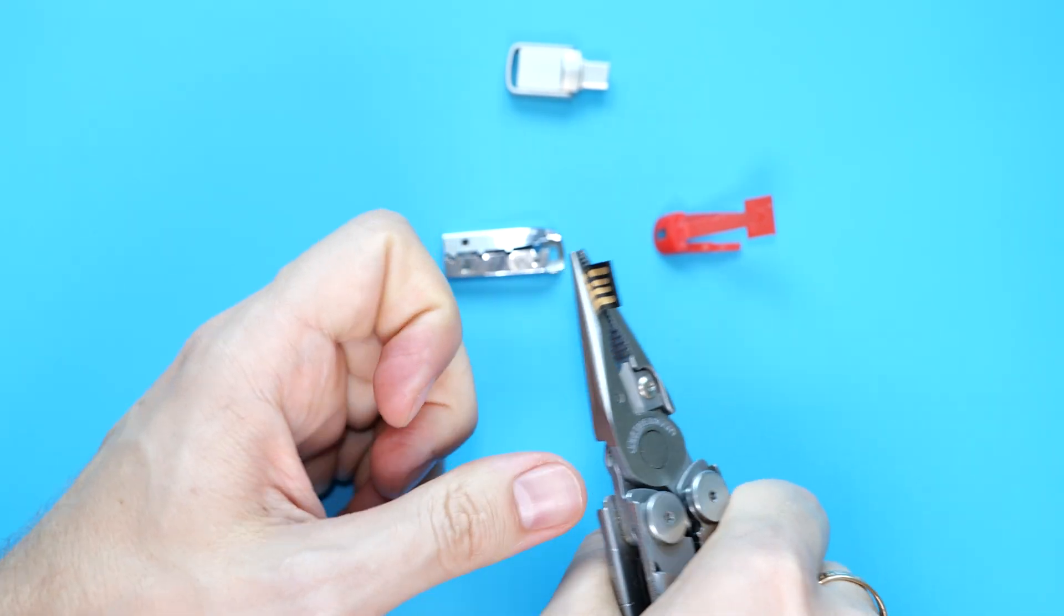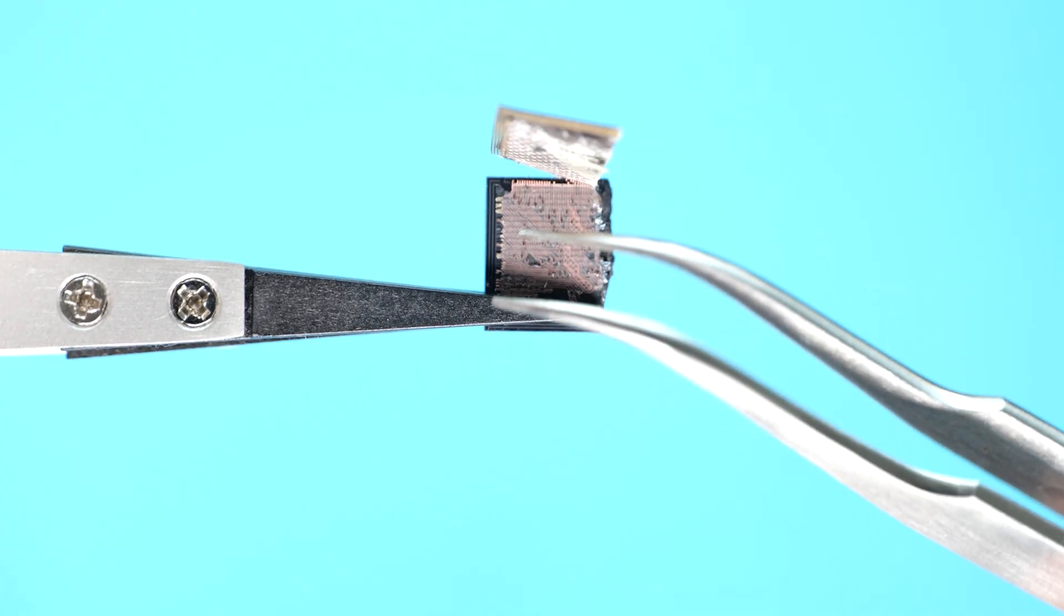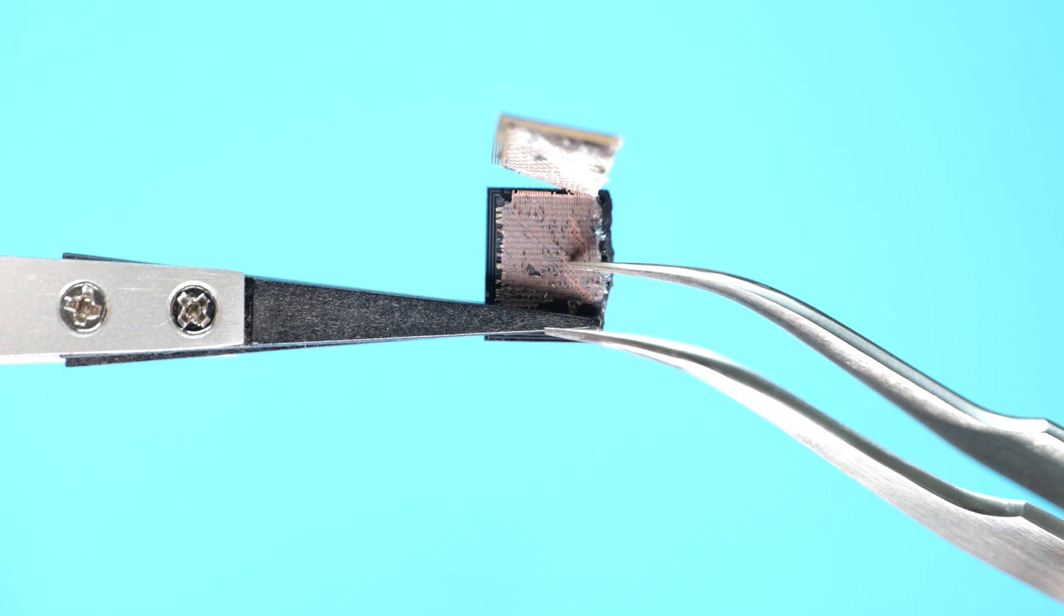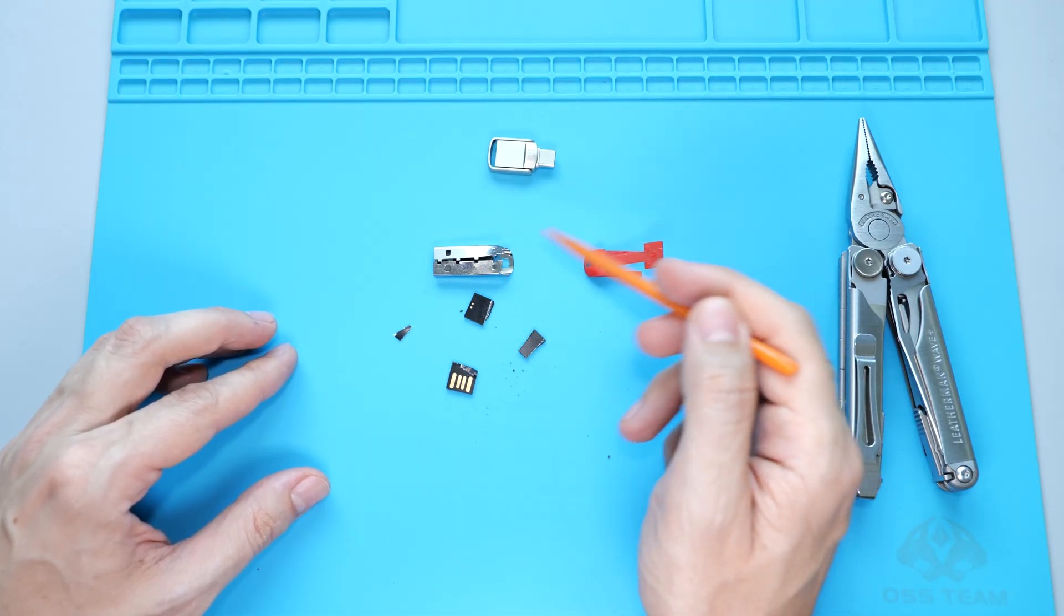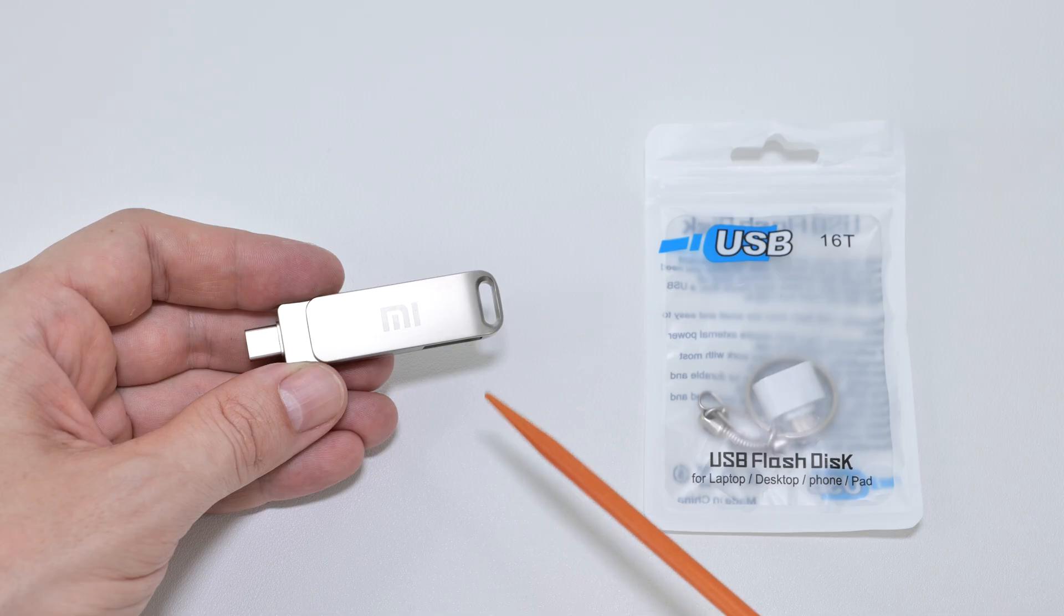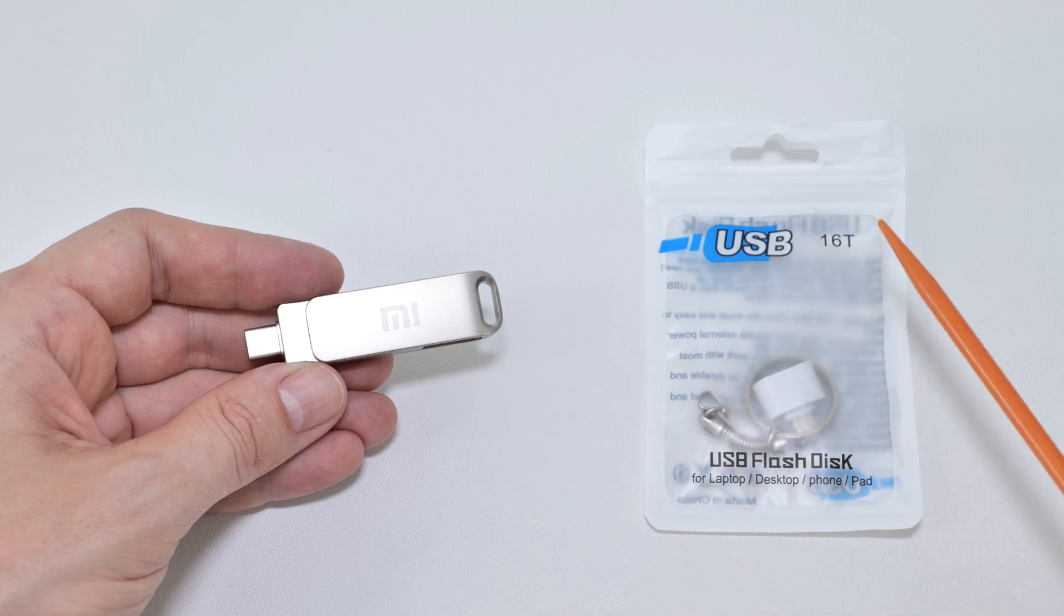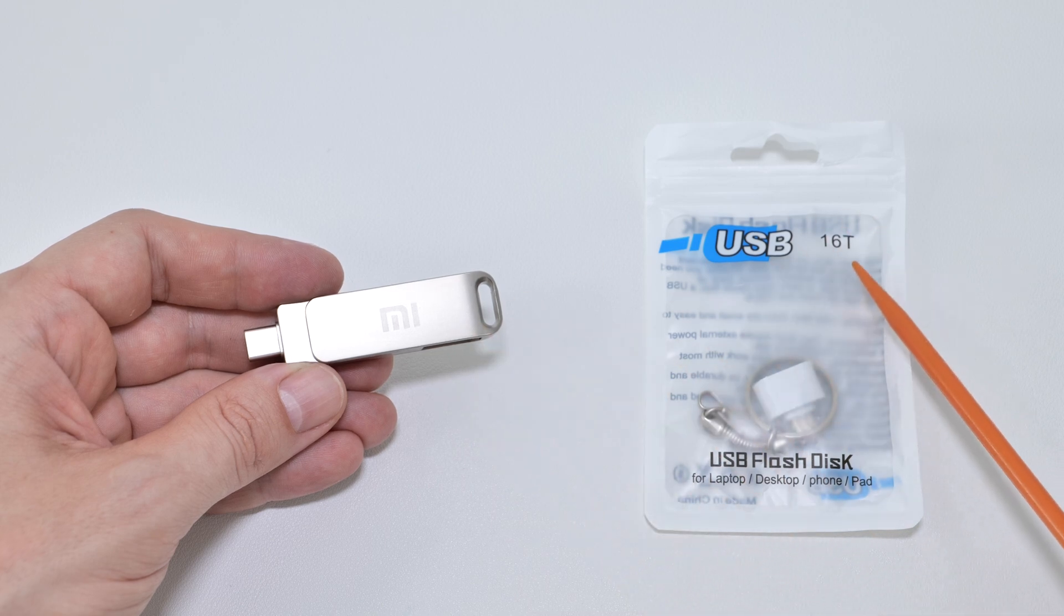I've already made a video about a fake 2TB drive sold for about $5, which were not even close to that capacity. This one costs about $6 delivered and claims to be a 16TB drive.